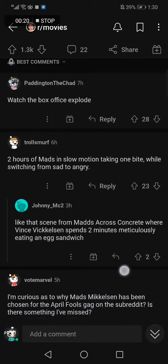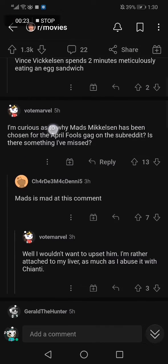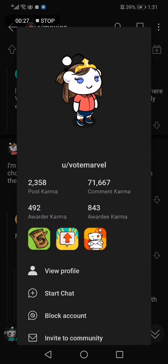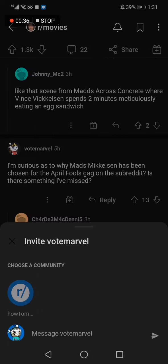Now we are in the comments of a post. Let's just choose a person — let's choose this one. Click on it and scroll down. You will find an option that says 'Invite to community.' Let's click on it.